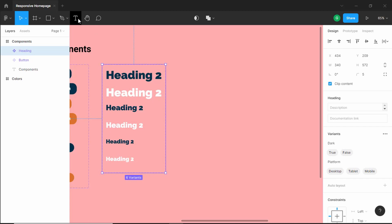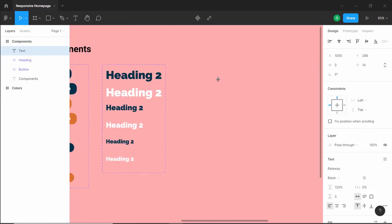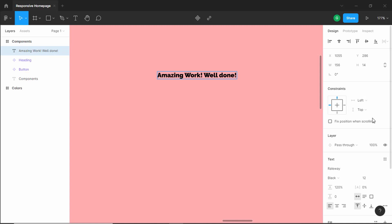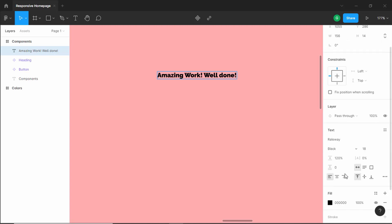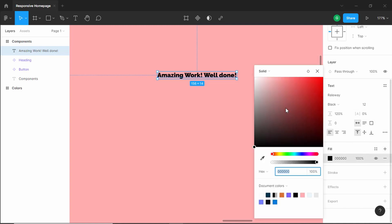Let's start by creating a text layer. Click on text and type something — let's type "Amazing work. Well done." Now let's change some properties. First, let's change the font size to 18 pixels. We will keep the font as Railway, change the line height to 150%, and change the color of the text to white.